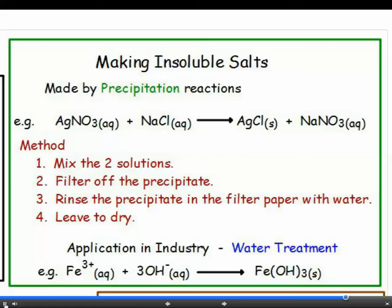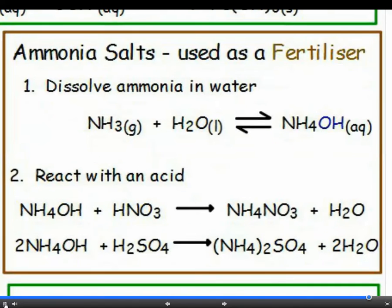Effluent — that's industrial waste water — is often treated like this to make it safe to go into rivers, and so is our drinking water. Ammonium salts are used as fertilizers. Ammonia, which is a gas, is dissolved in water and forms ammonium hydroxide, which is an alkali. This can be reacted with an acid to make an ammonium salt and water. Ammonium hydroxide and nitric acid form ammonium nitrate and water; ammonium hydroxide and sulfuric acid form ammonium sulfate plus water.